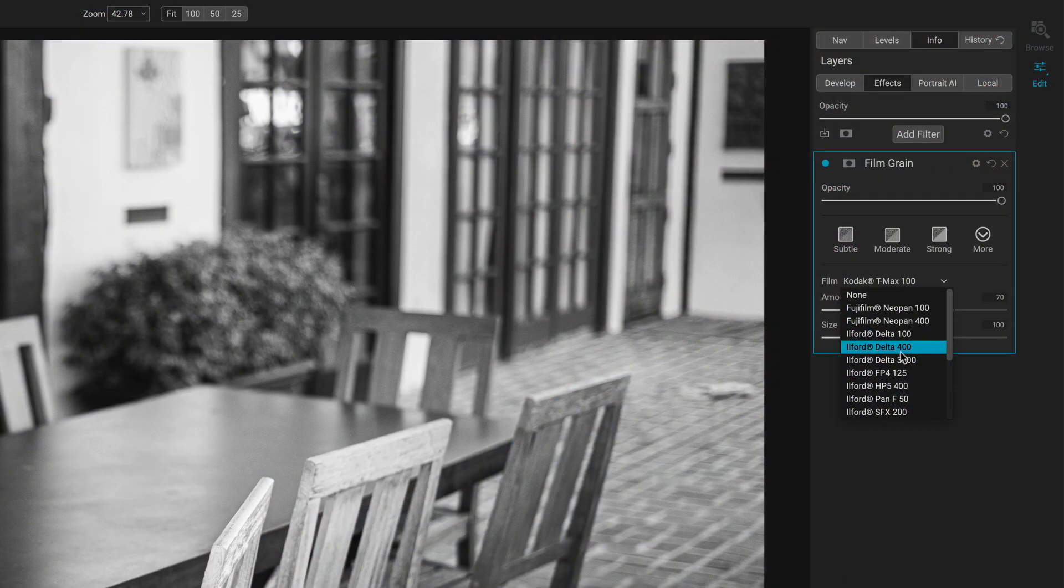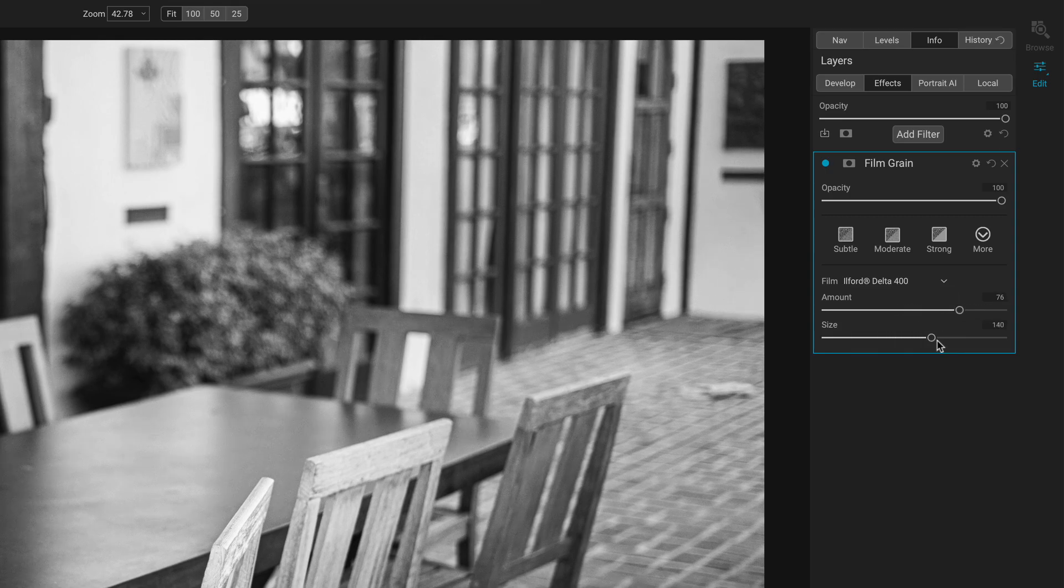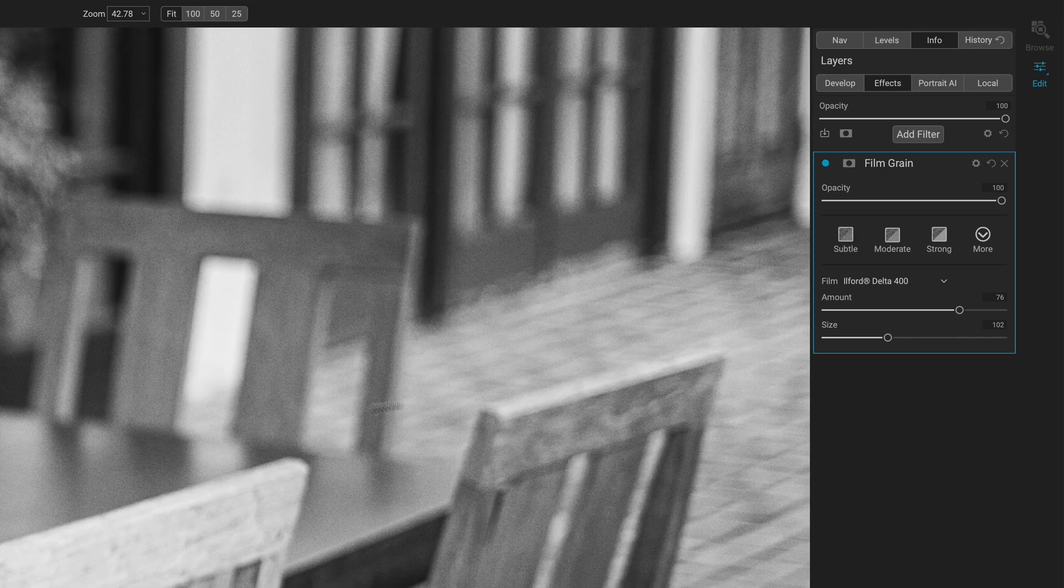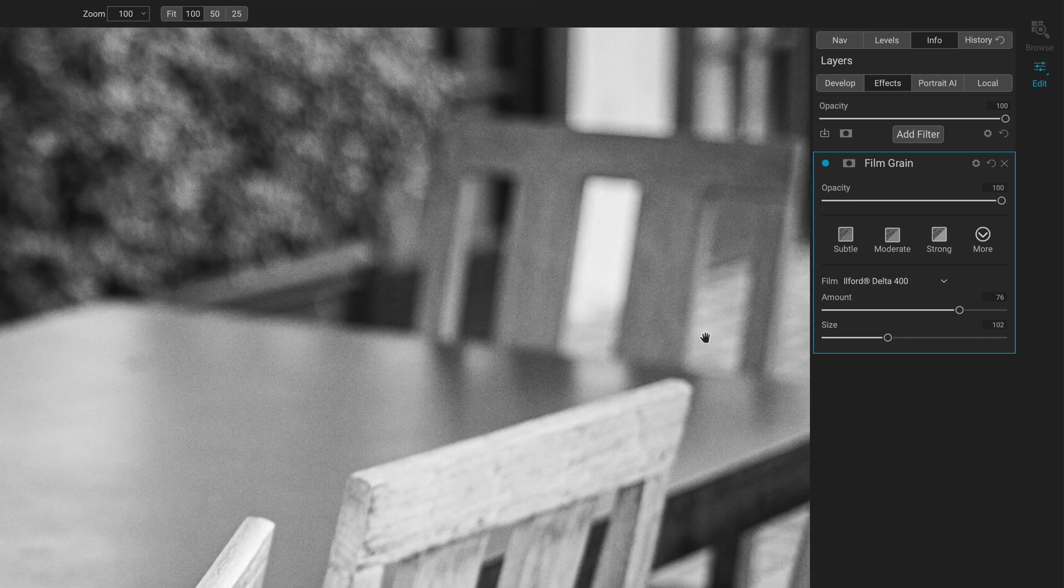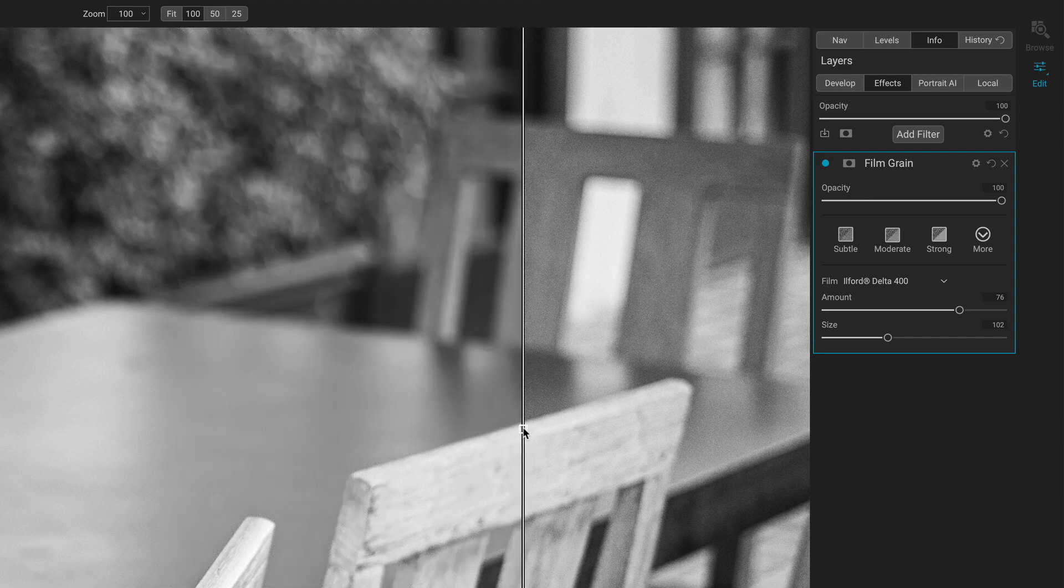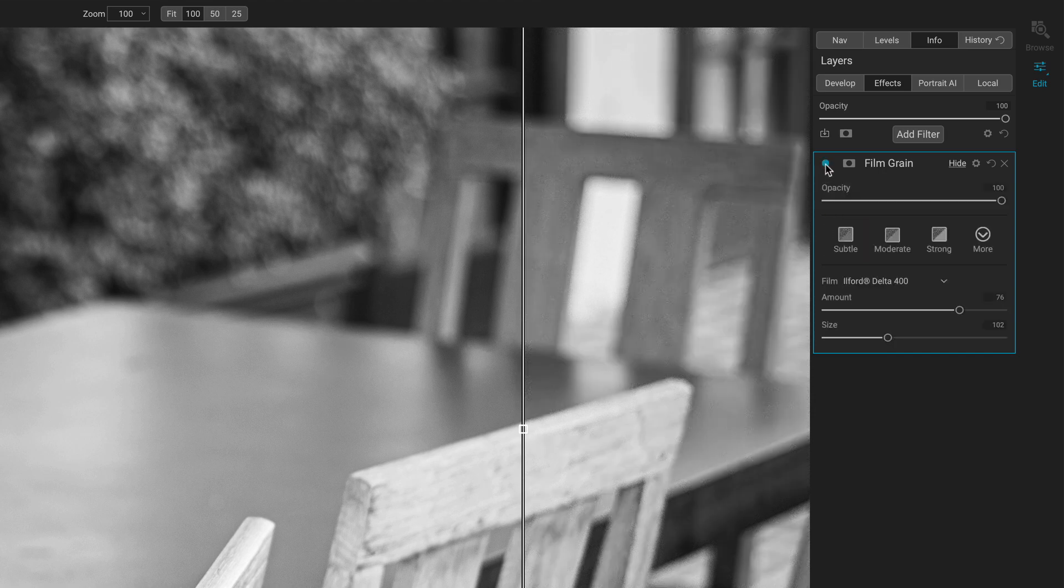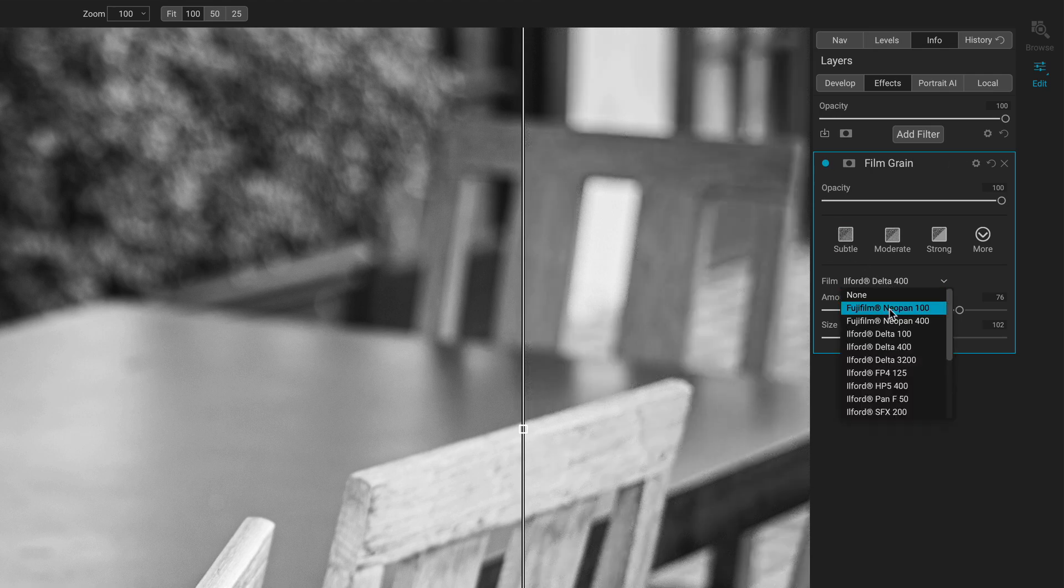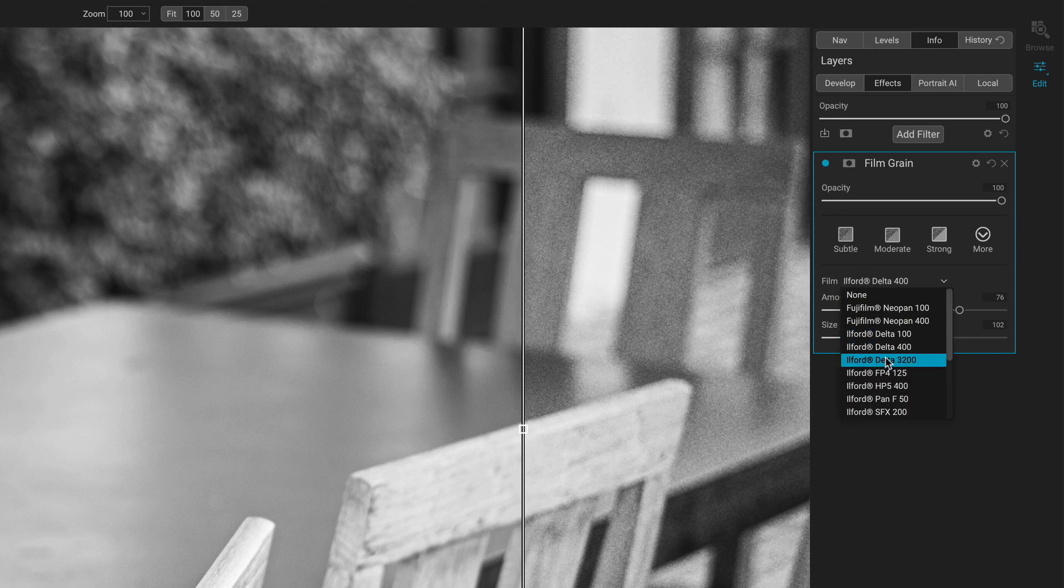If you used to shoot with the old Ford Delta 400 back in the day, you can choose that. And you can control how much grain and the size of the grain. So if we get ourselves zoomed in here, and let's kind of get a before and after bar up here. Now we can see here's the grain, I should say. And here's the previous photo without the effect, before and after.